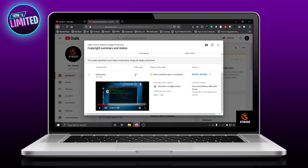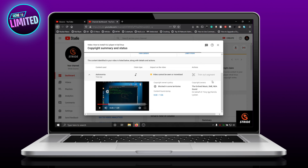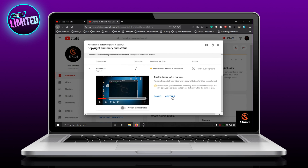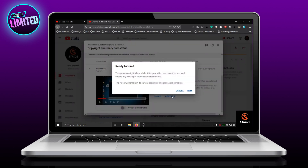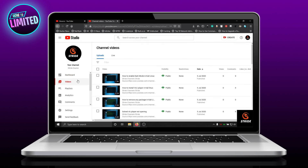Go to Select Action and select Trim Out Segment. Click Continue and select Trim. Once the trimming is done, click on the video on the left side of the screen. As you can see, the error has been fixed.